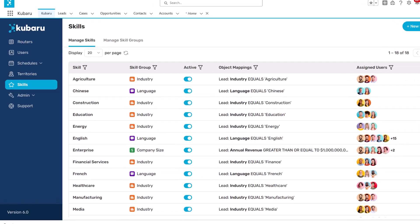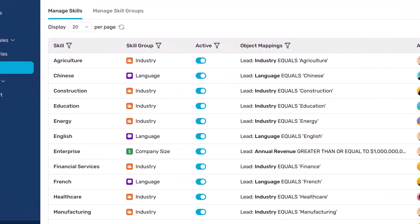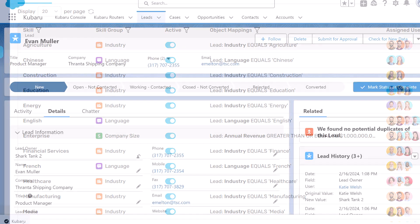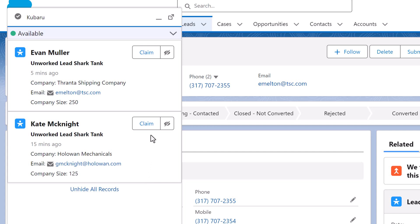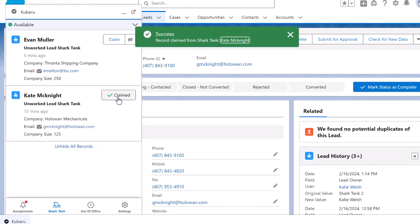You can even assign skills to your users to limit assignments based on language, industry, service tier, and more. Or you can let your users claim records themselves from a shark tank. What's more,